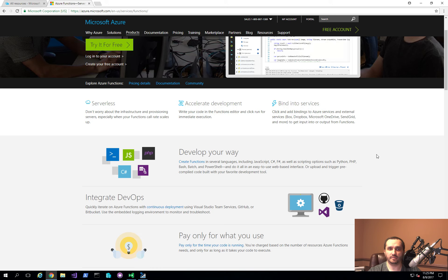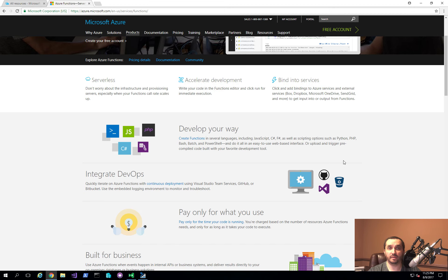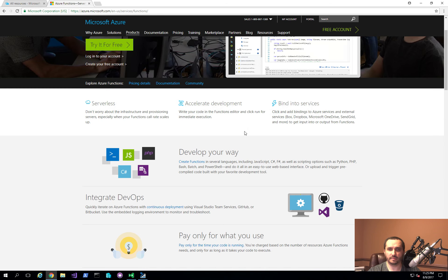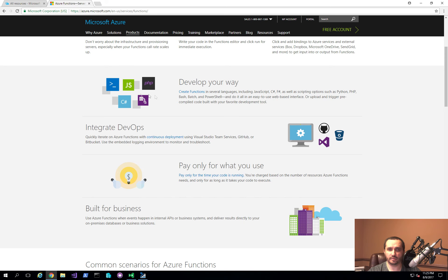The benefit of using Azure Functions is that it's a software-as-a-service platform. You basically don't need to worry about having a virtual machine, a server, or scaling it out. You also have the full power of multiple development languages — PowerShell, JavaScript, PHP, C#, F#, Python, and a few others.